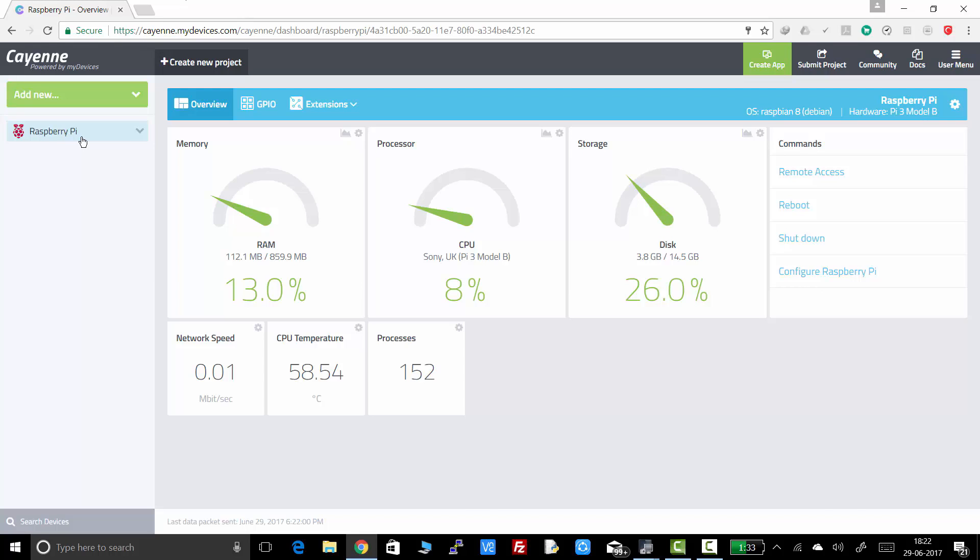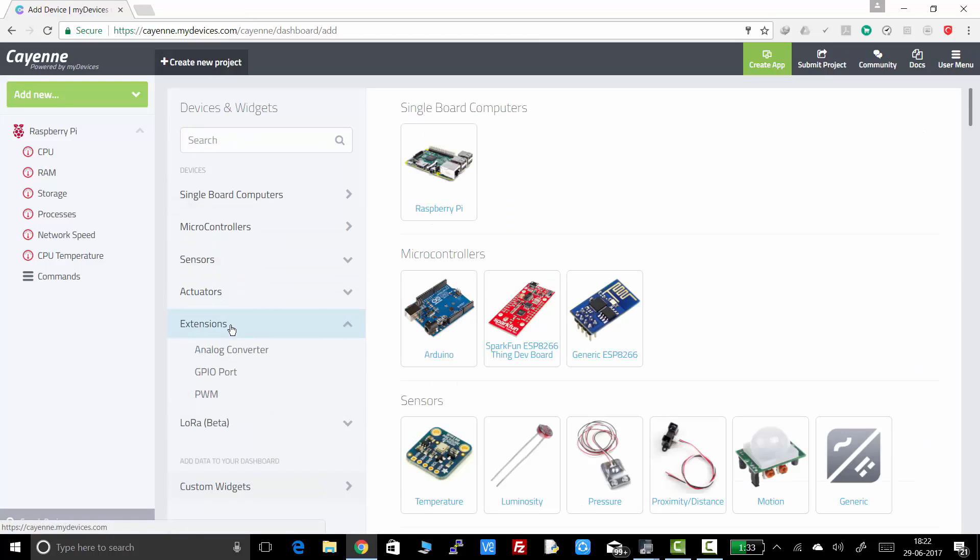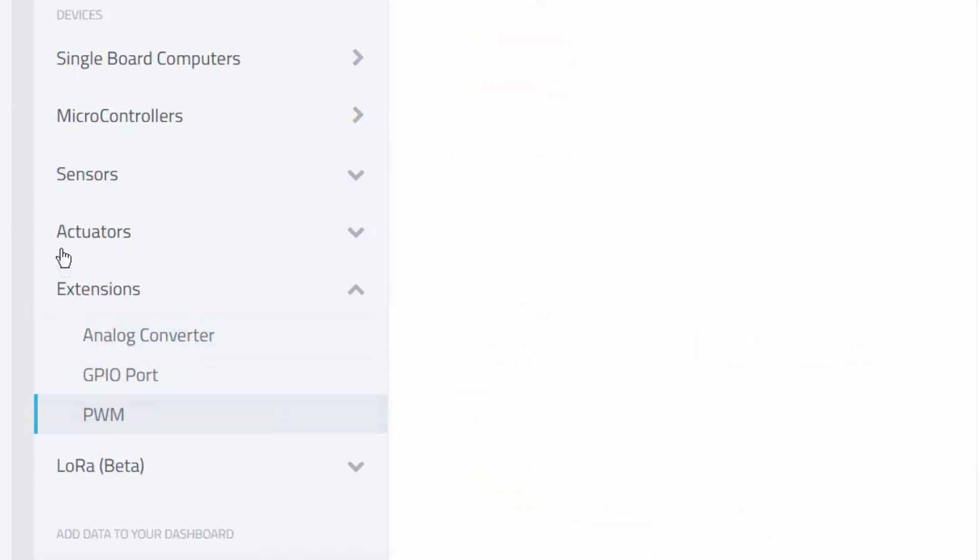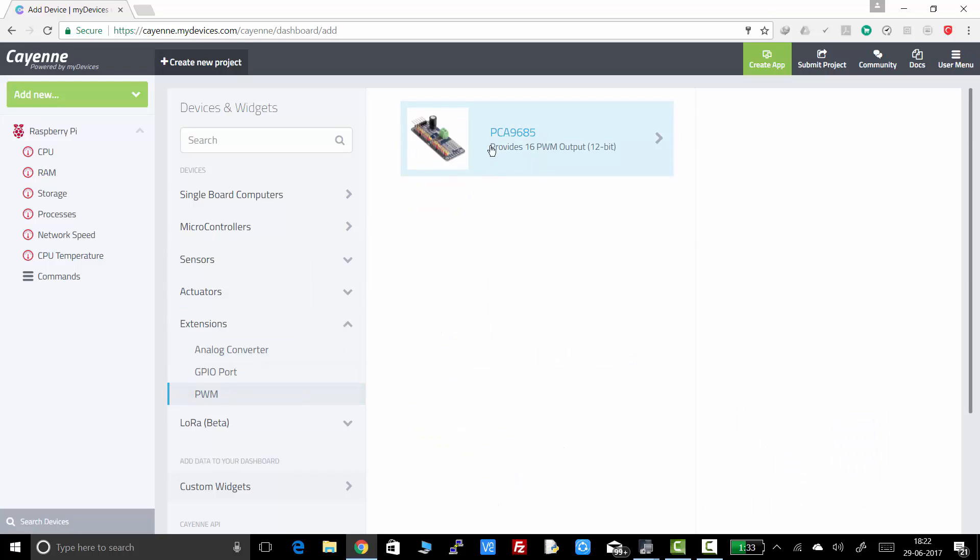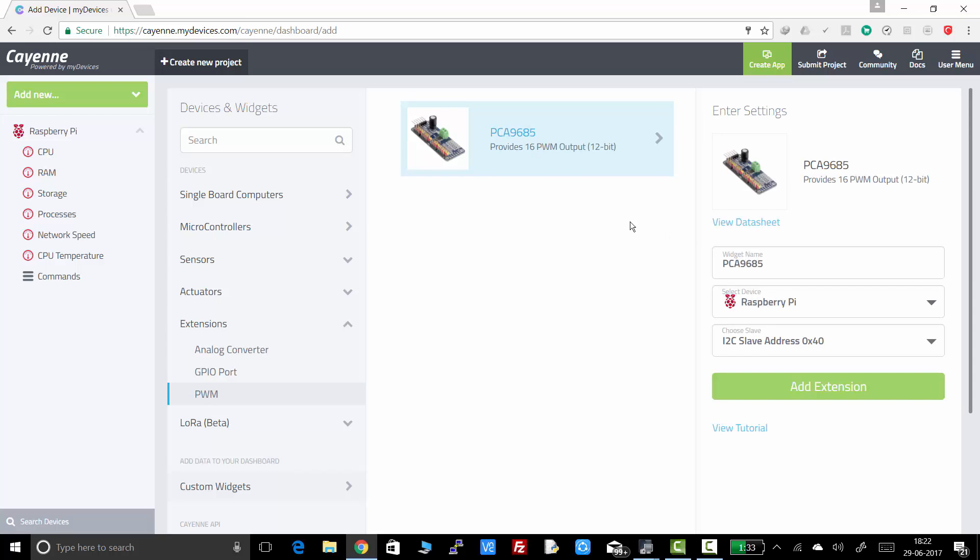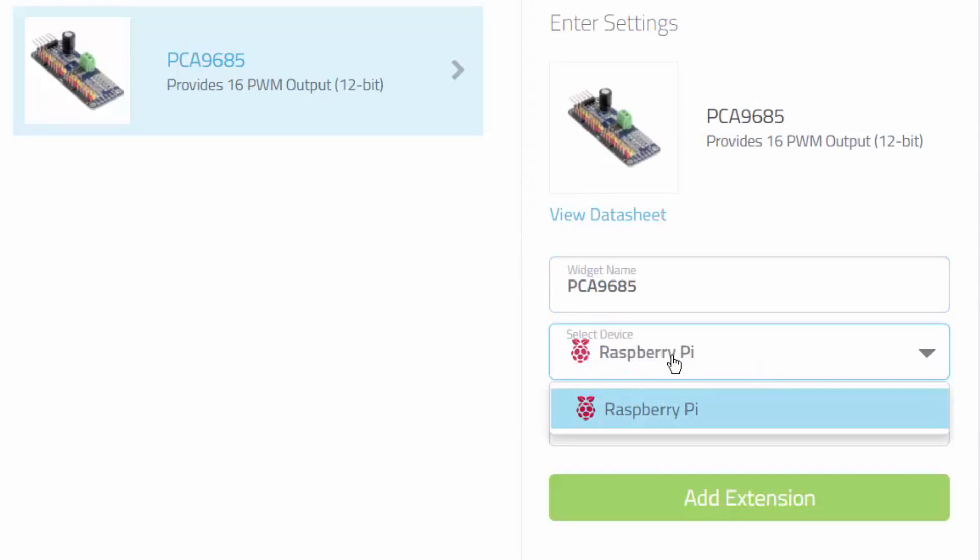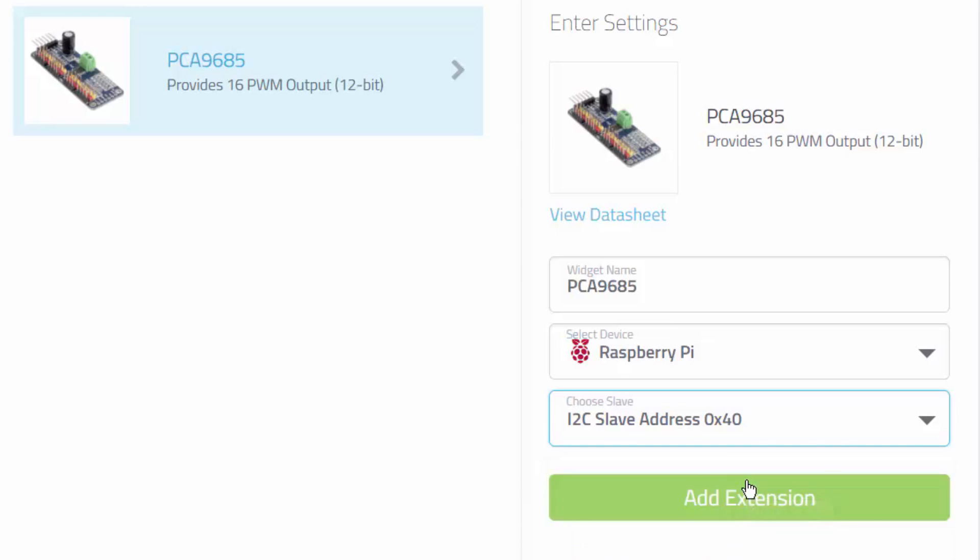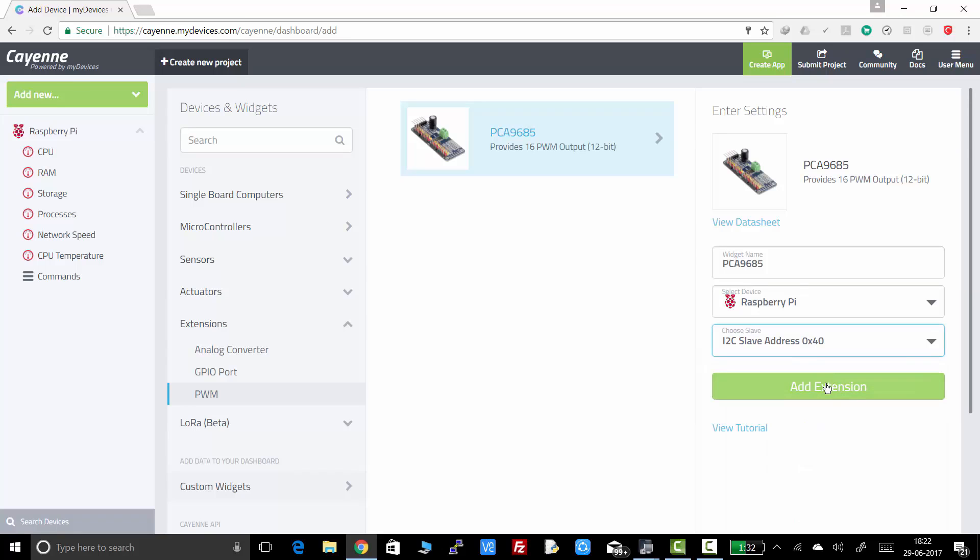For that, click on add new. Click on device widgets. There go to extension. And from the sub menu select PWM. So this is the servo driver PCA9685. Click on that. The product name will be same. Device will be Raspberry Pi. And the slave address will be same as default, that is 0x40. So just click on add extension and don't need to alter any other settings.